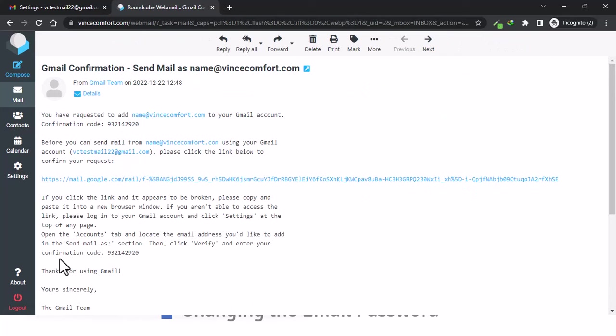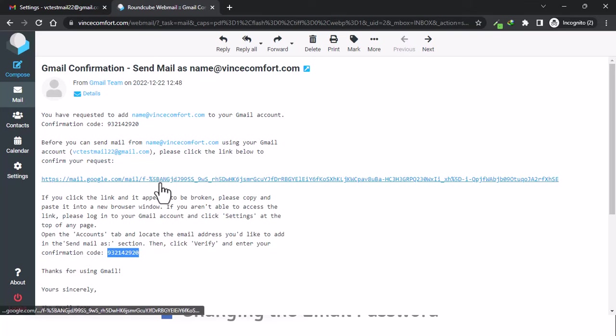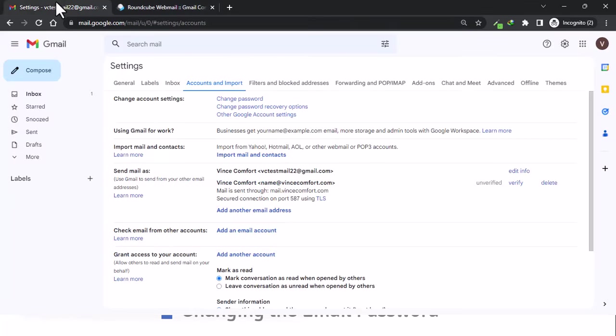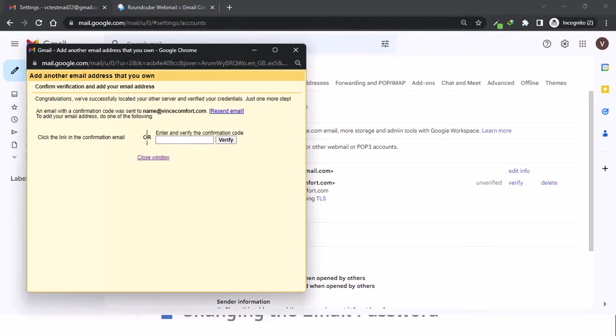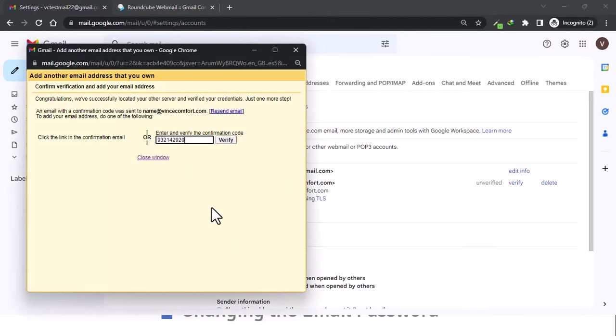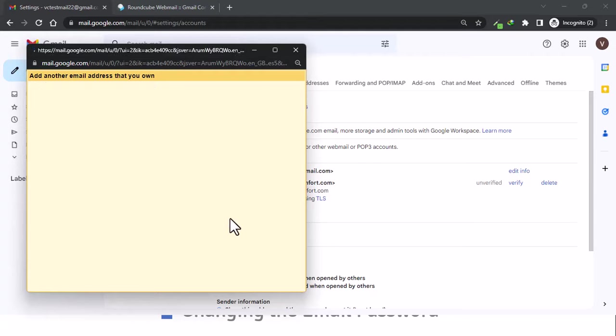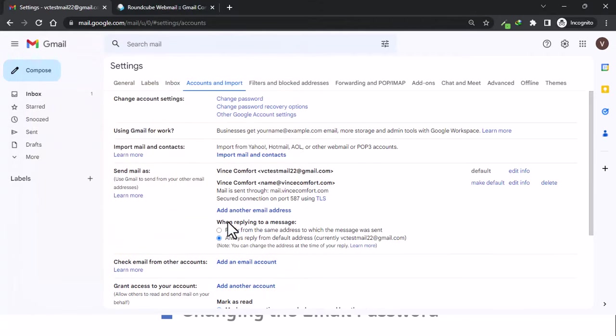The confirmation code is here, so we'll just copy this and add it here. Then verify. Make sure you don't have any extra spaces, that will be invalid. Make sure there are no spaces before and after, and then verify.